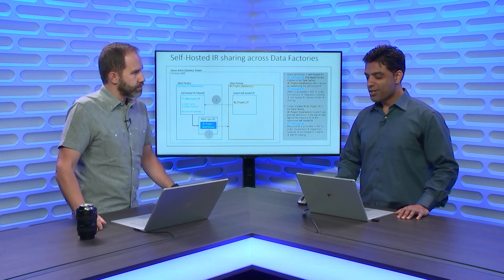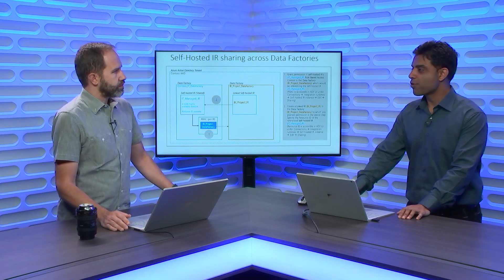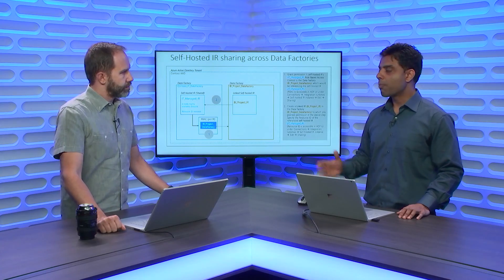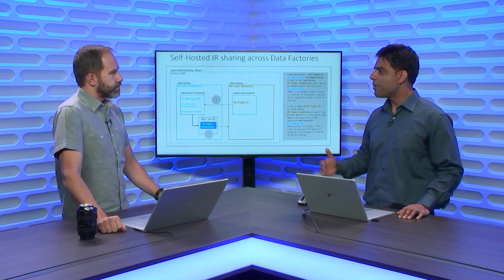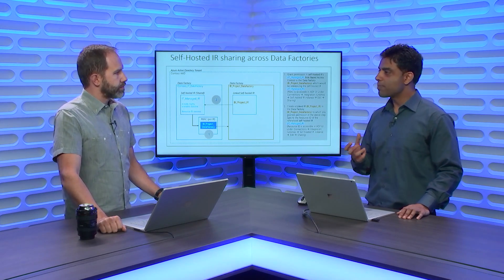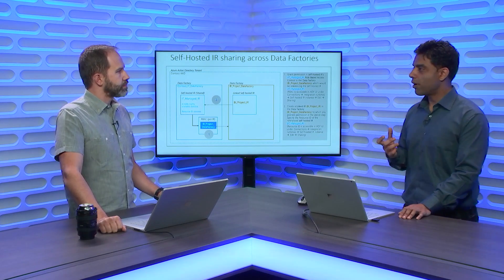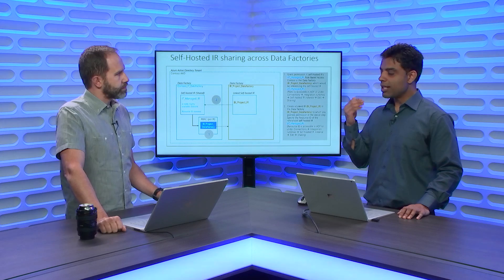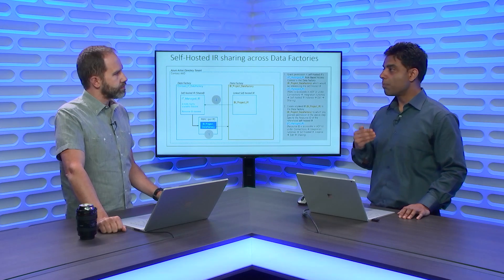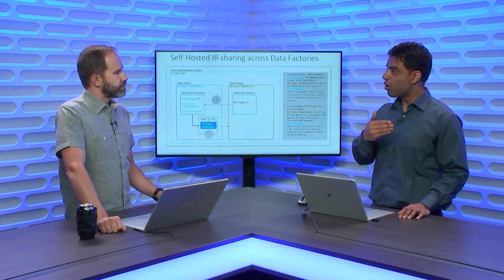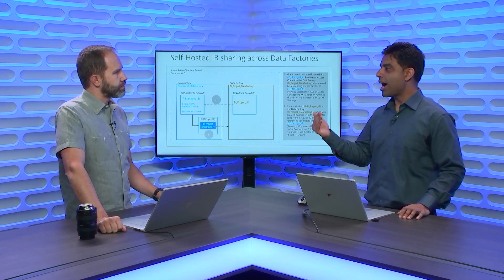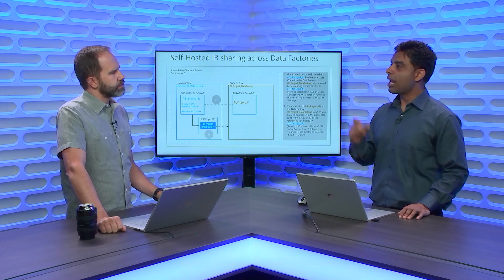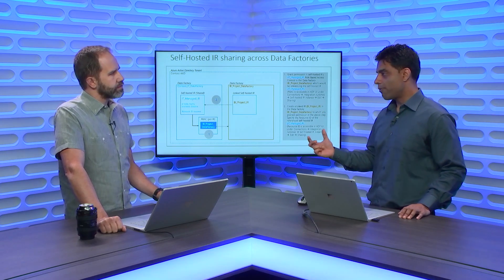Yes. So we have this piece of software called Self-hosted Integration Runtime that you can use to do hybrid data movement. If you have data, let's say an on-prem SQL server, Teradata, Sybase, DB2, you can use this piece of software that comes with Data Factory and needs to be installed on a machine that has direct line of sight to your on-prem environment and Azure and allows you to do hybrid data movement.